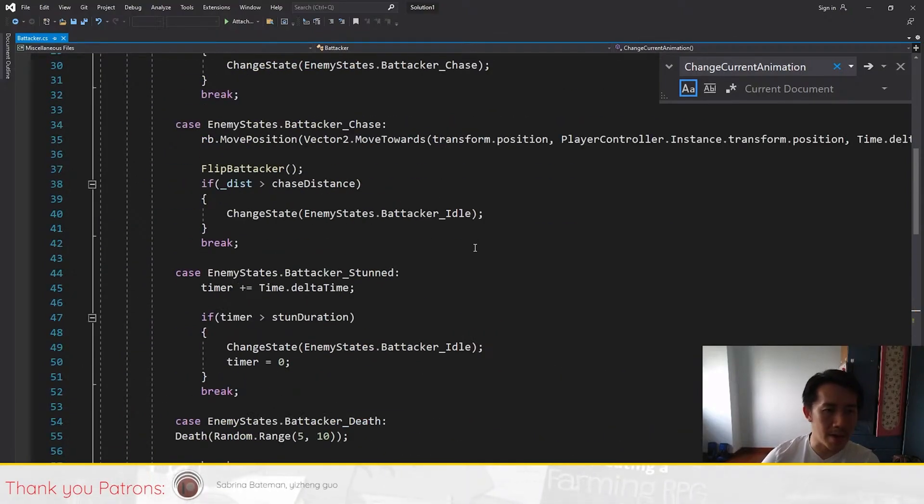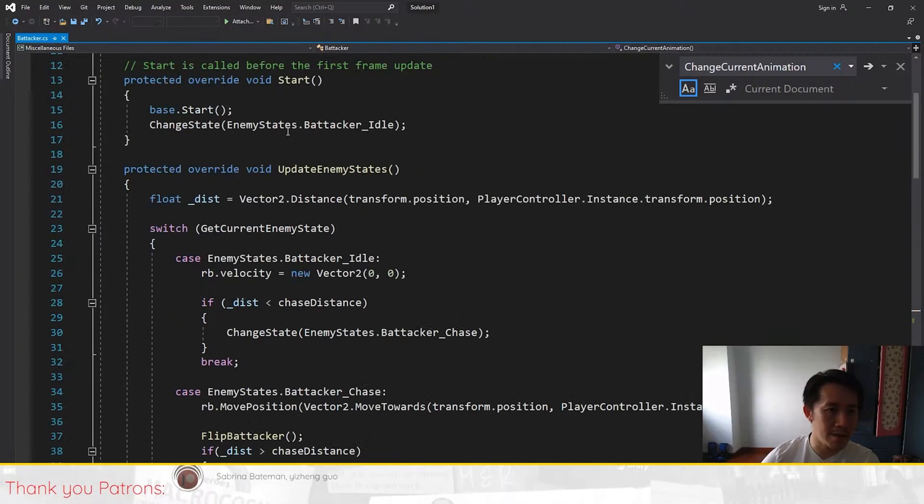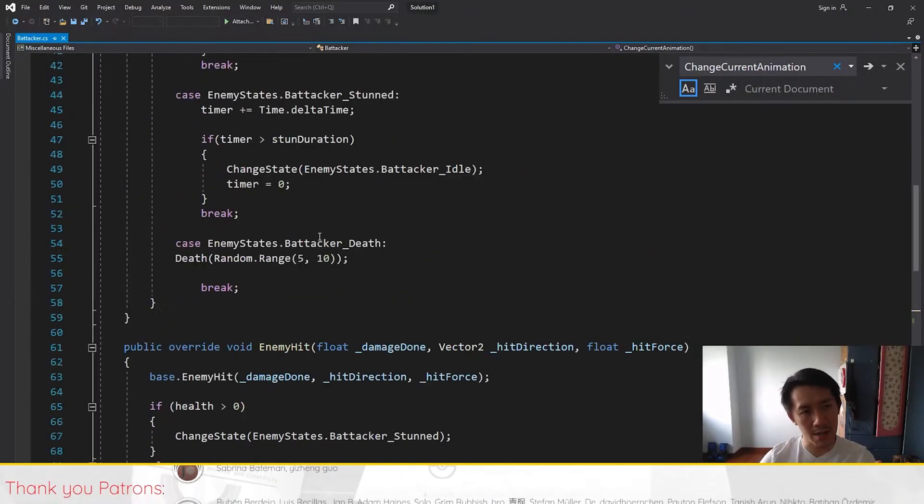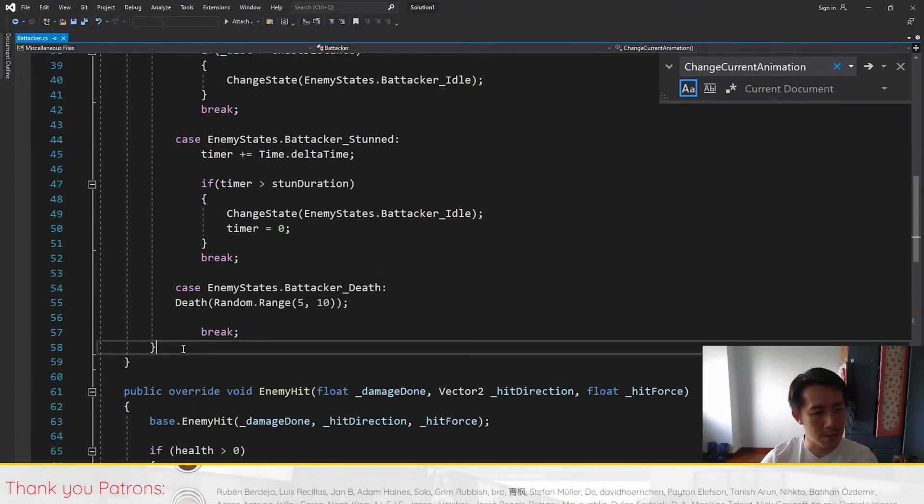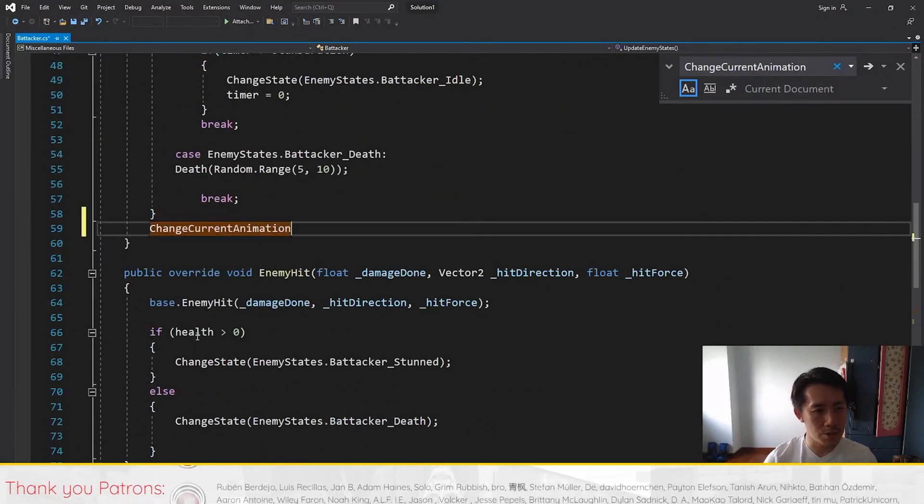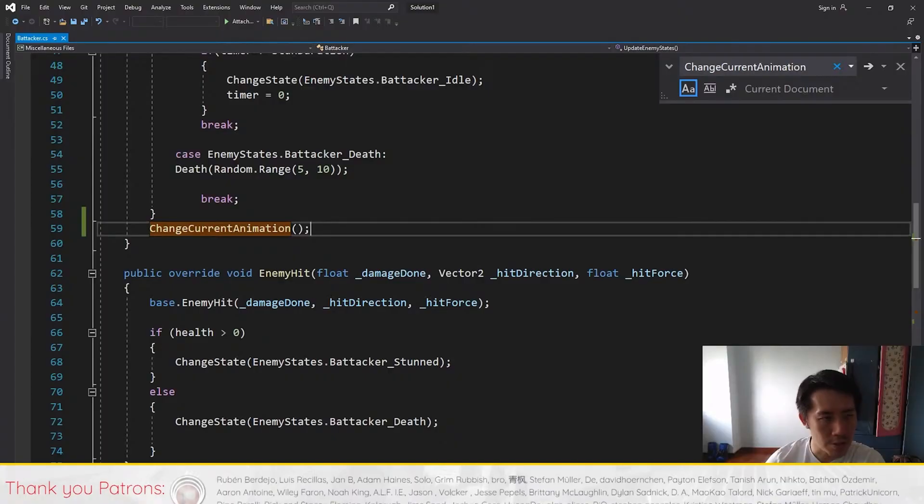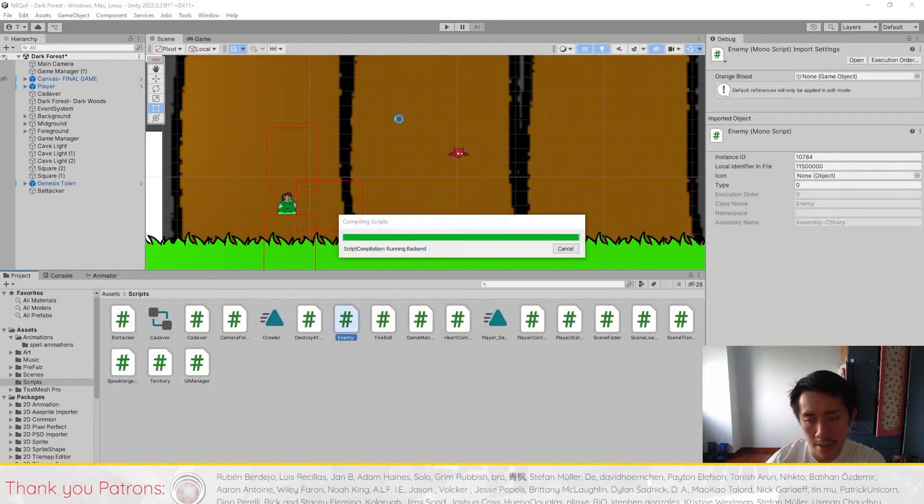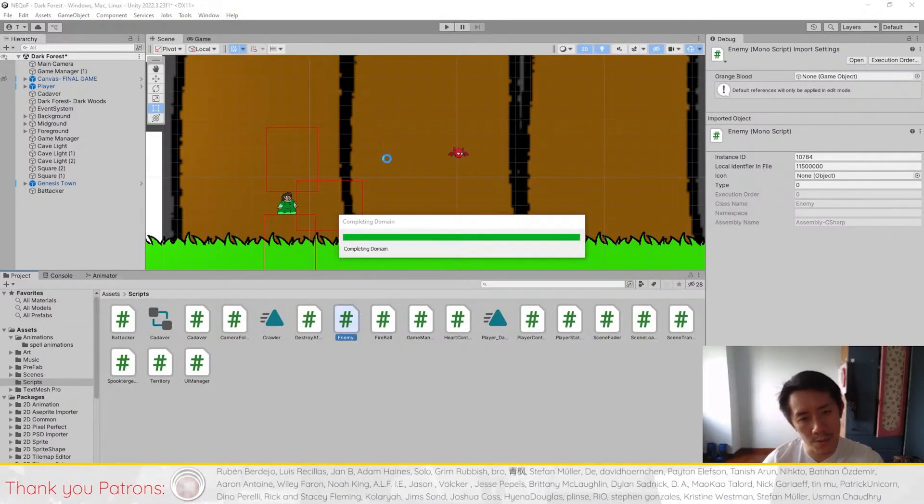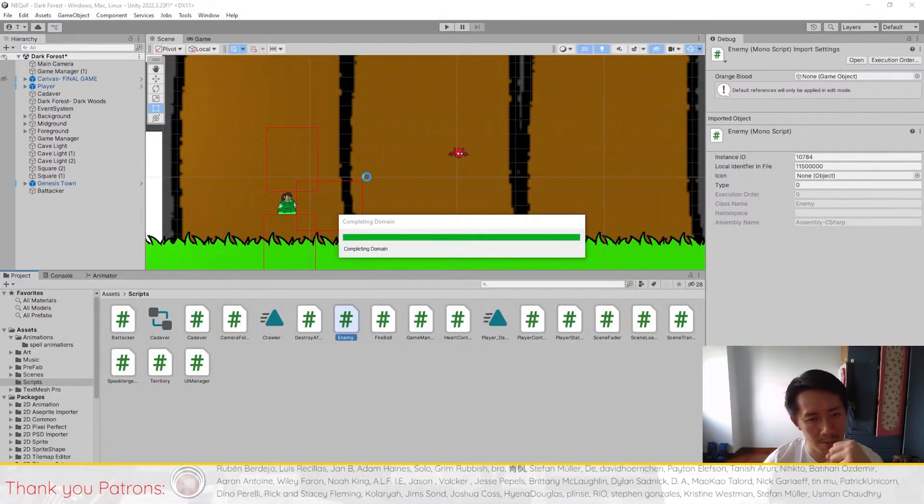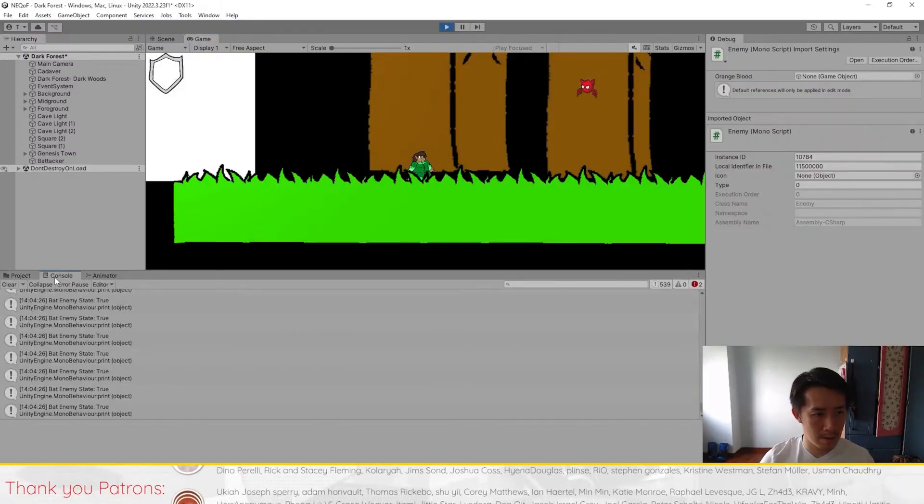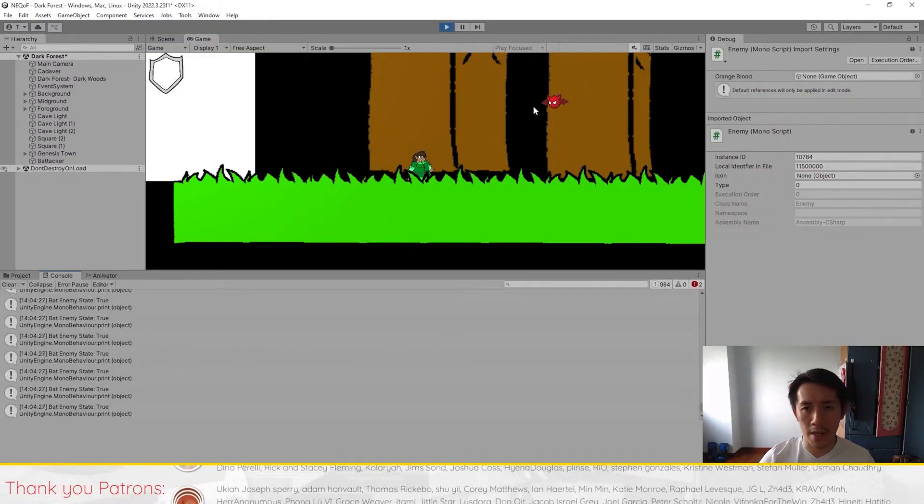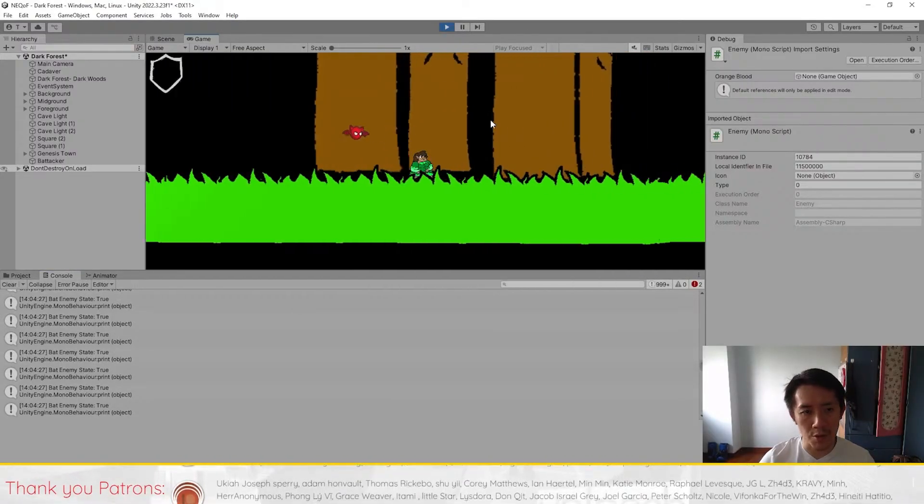Right now I'm thinking about putting it under UpdateEnemyStates here, because whenever a state updates, the animator updates. So I'm just going to add ChangeCurrentAnimation here and this should fix our issue, because then the enemy state will update and then this will cause the animator to update. See that? Now the chase animation is playing properly.